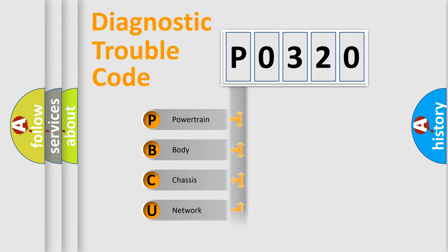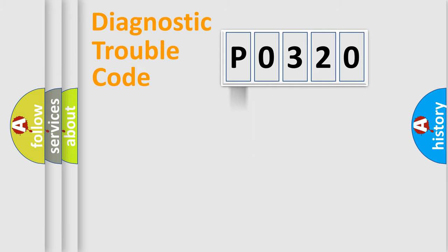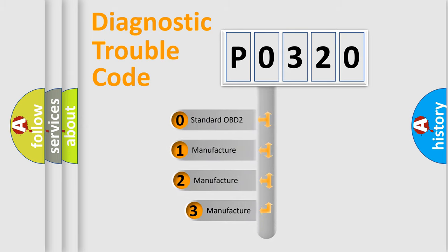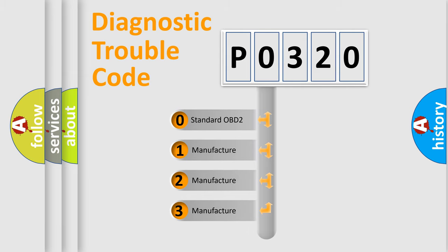Powertrain, Body, Chassis, and Network. This distribution is defined in the first character code. If the second character is expressed as zero, it is a standardized error.